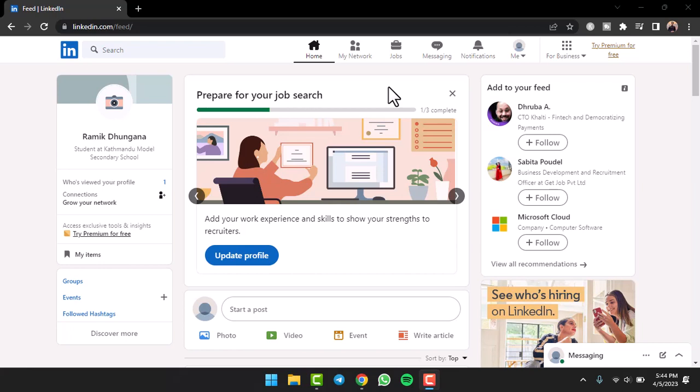How to hide viewing profile on LinkedIn. Hey everyone, welcome back to another tutorial video. In today's video, I'll show you how you can hide yourself when viewing other's profiles.